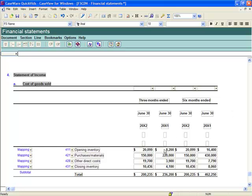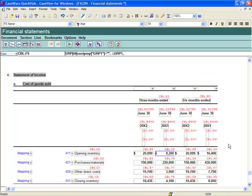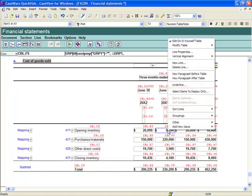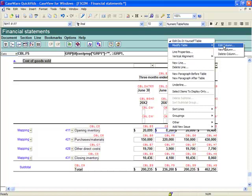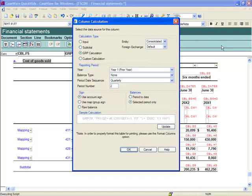Opening the Cost of Goods Sold note for editing, right-click to edit the three months ended prior period column. Select Modify Table, select Edit Column. In the DIY dialog, notice choices made here.